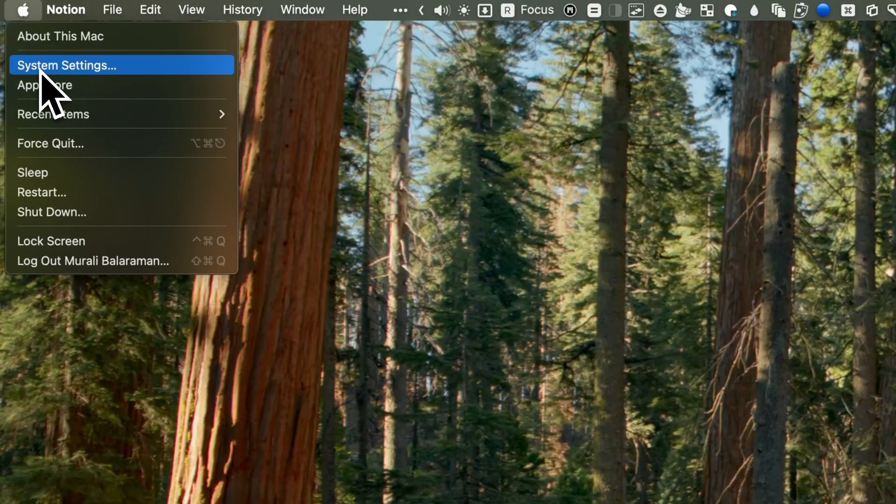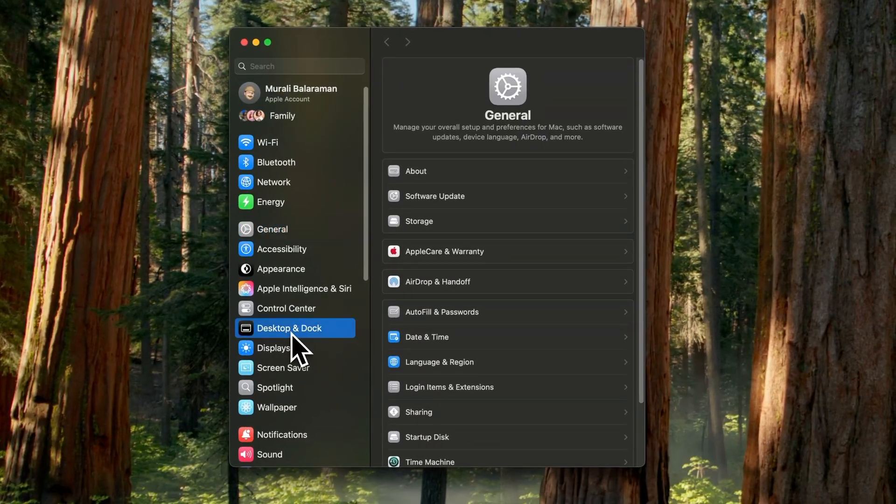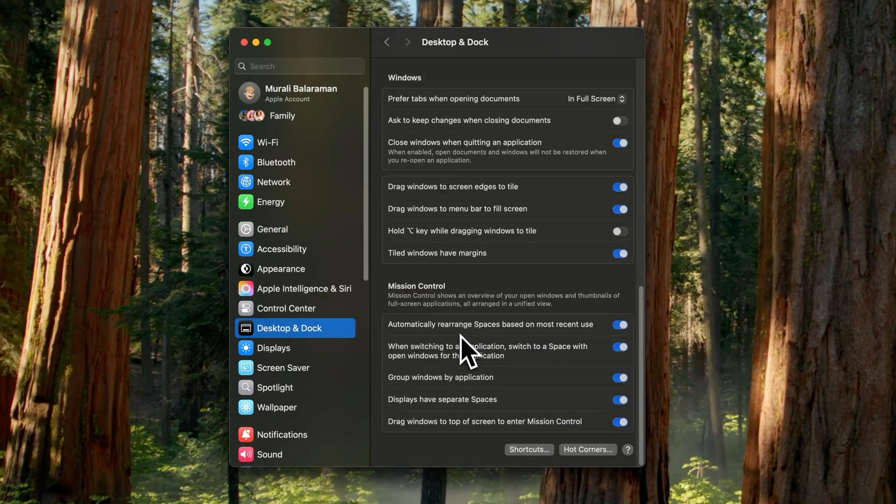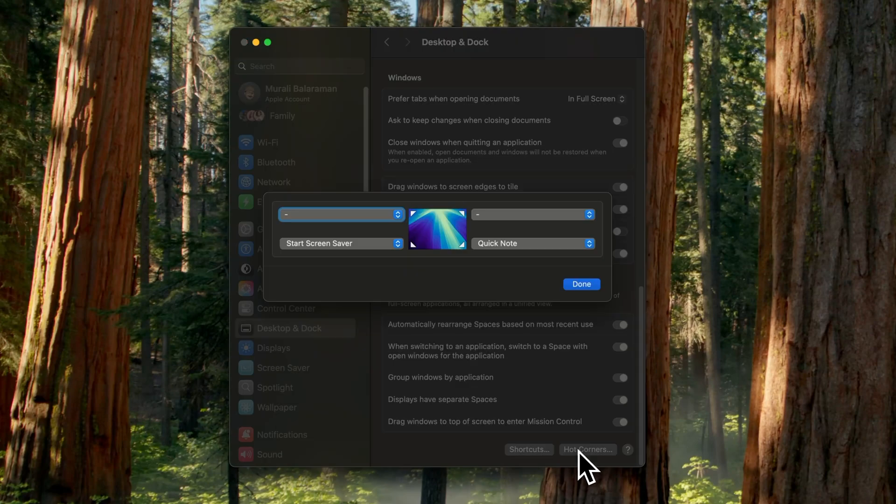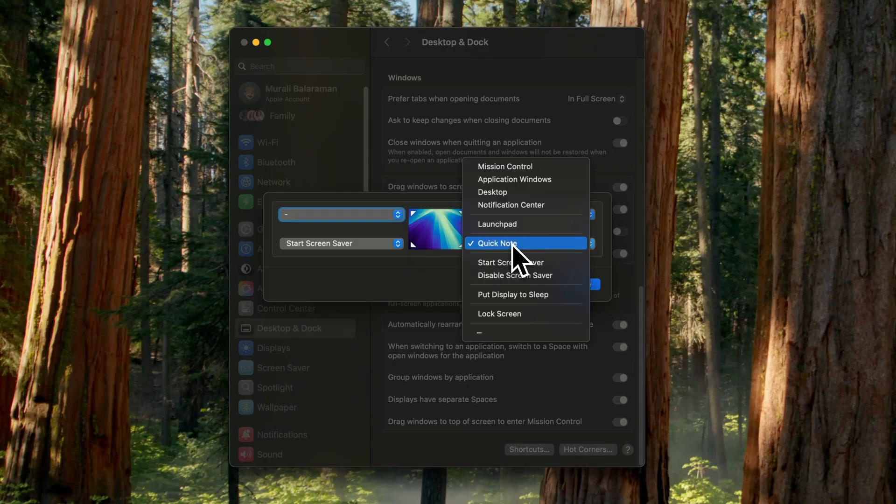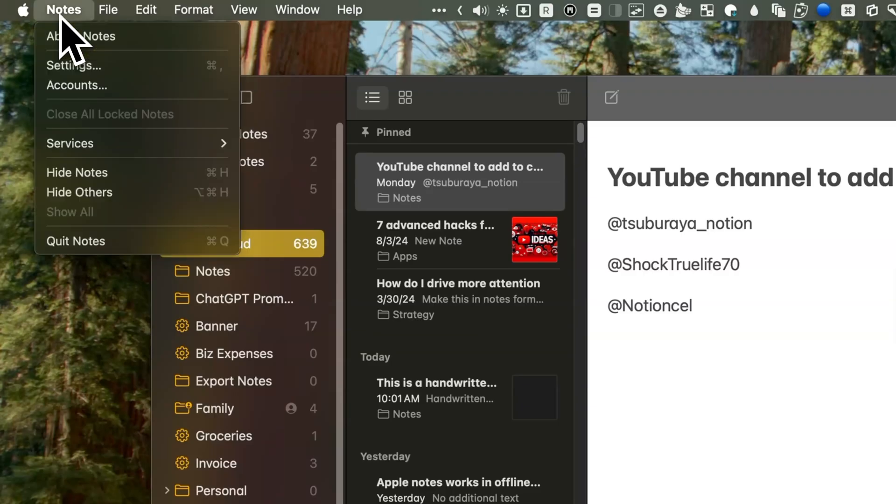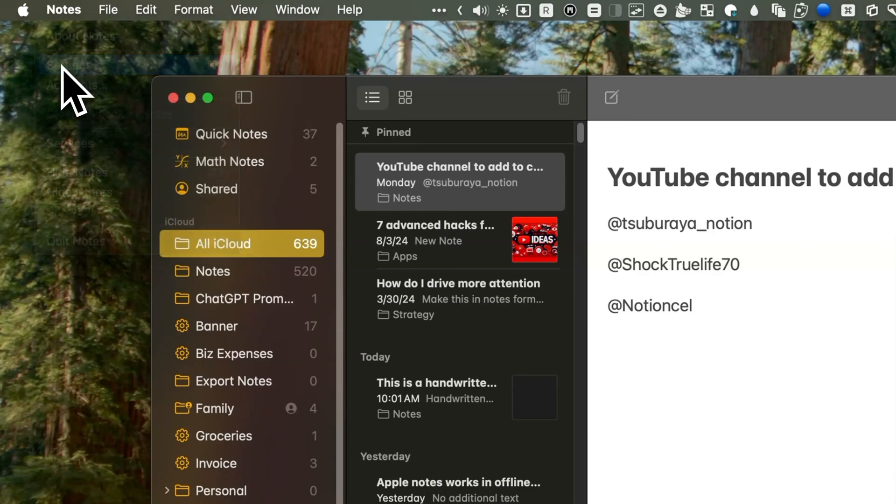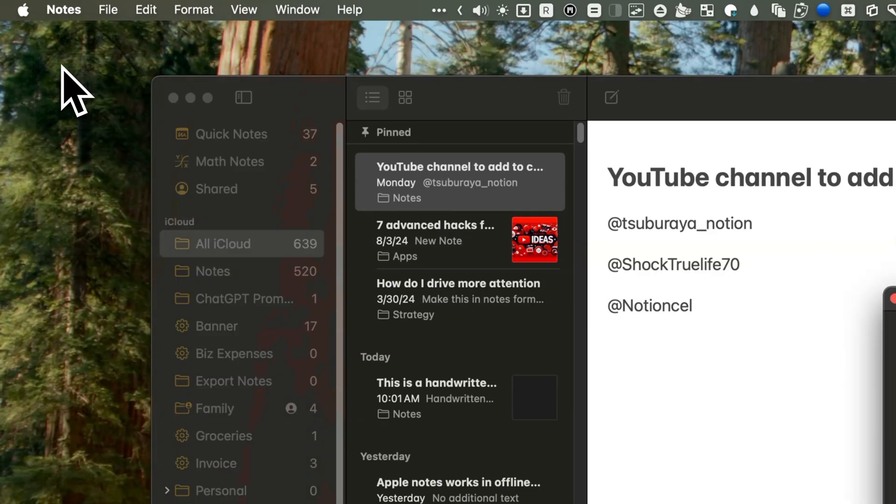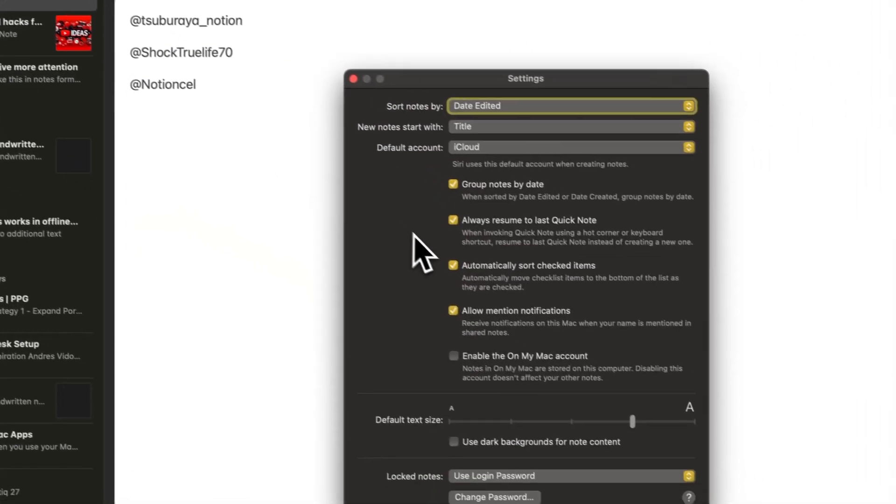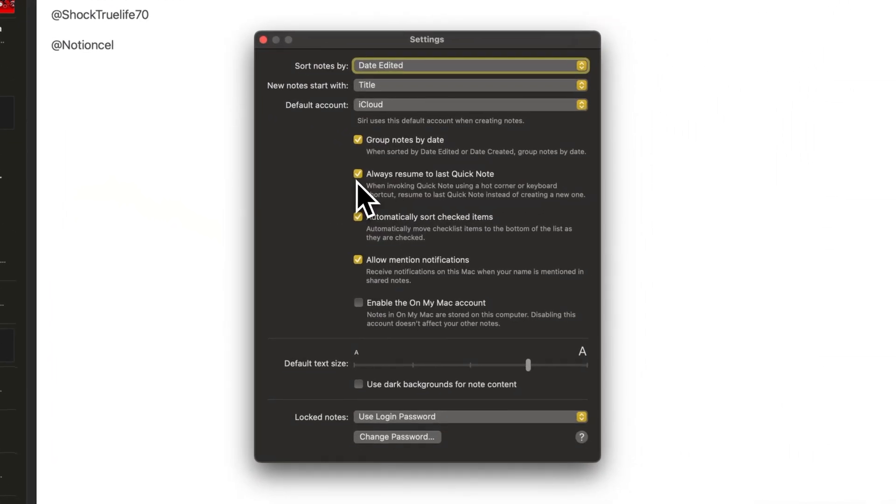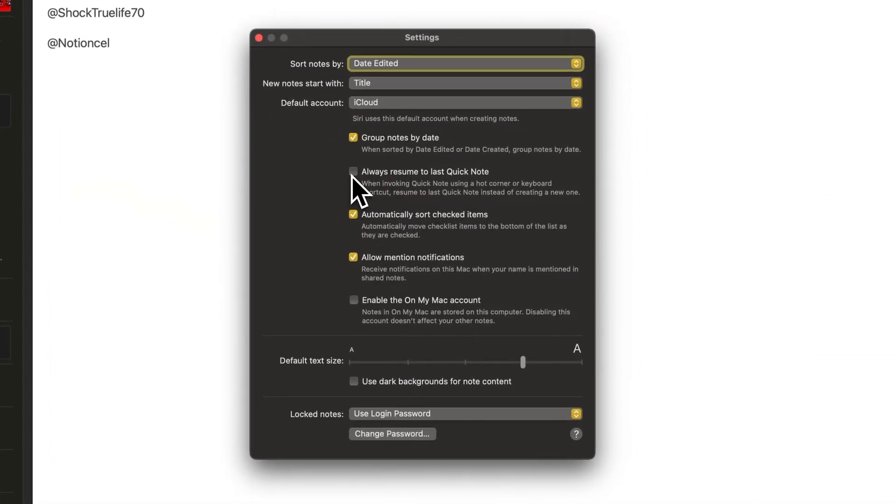Now to enable this feature, go to System Settings. Click on Desktop and Dock and configure Hot Corners. You can also add to a different note each time by unchecking the Always Resume to Last Quick Note option inside of the Apple Note settings.